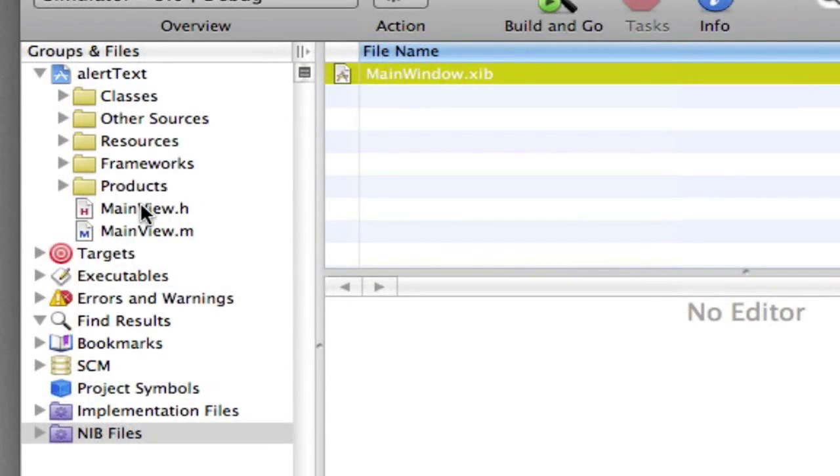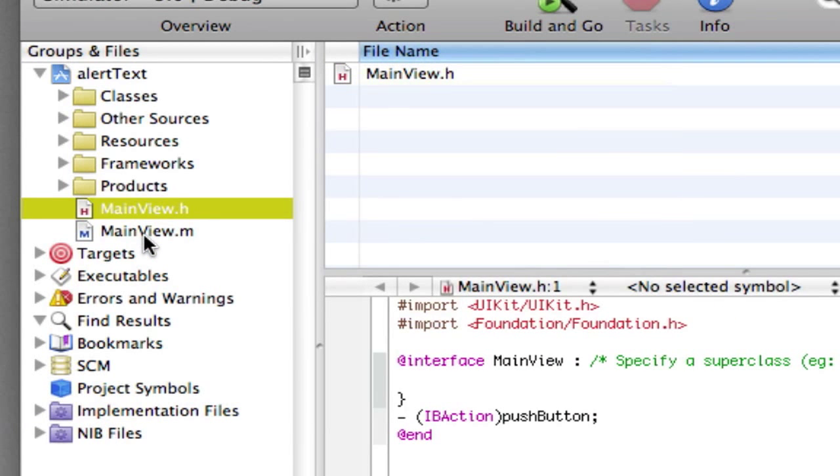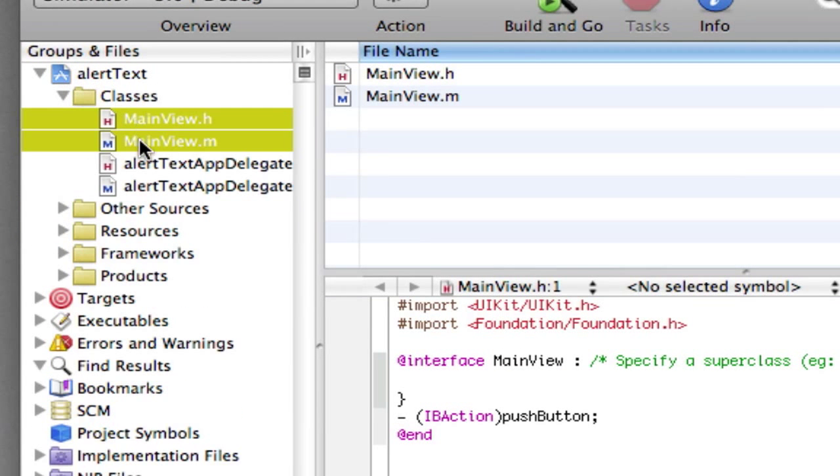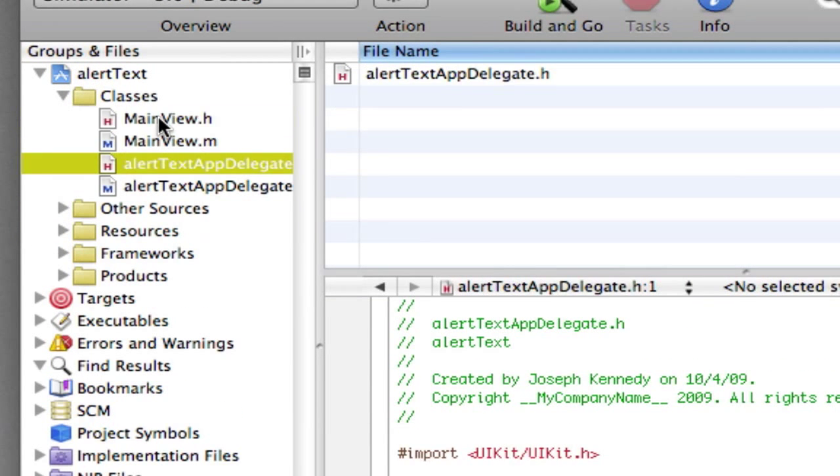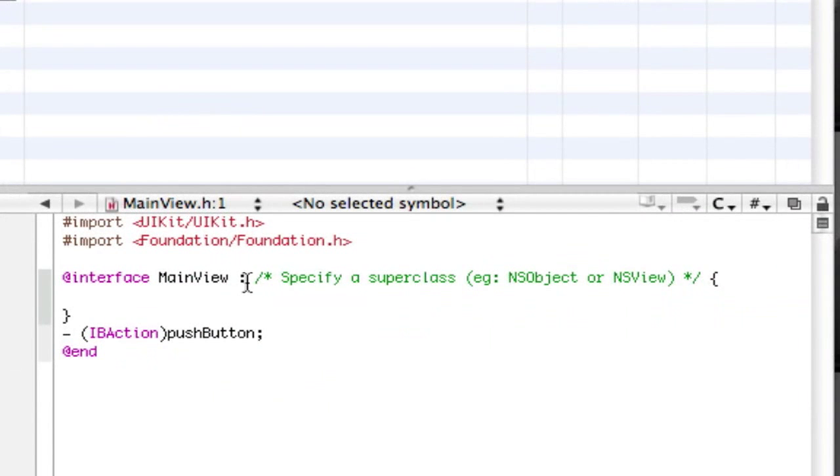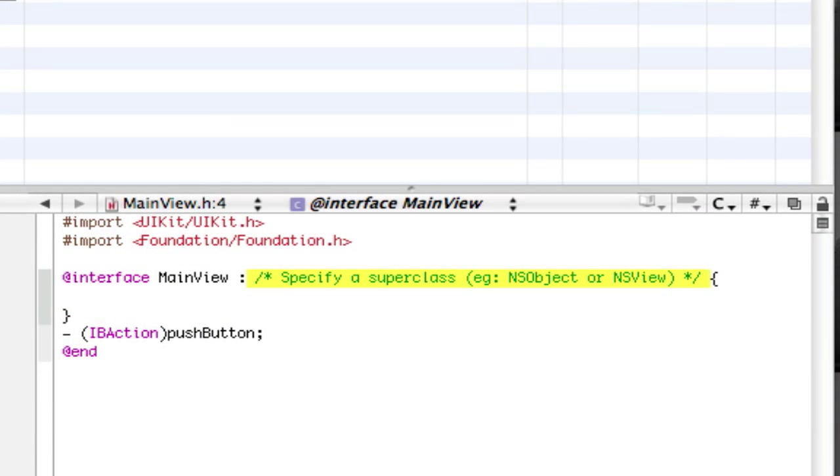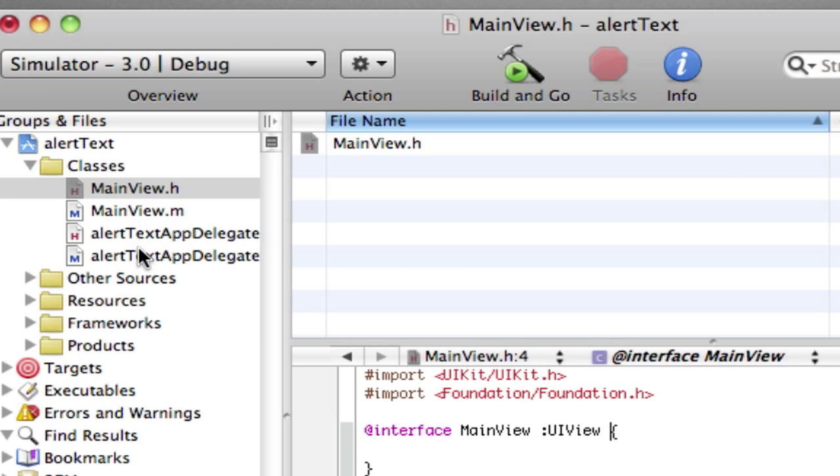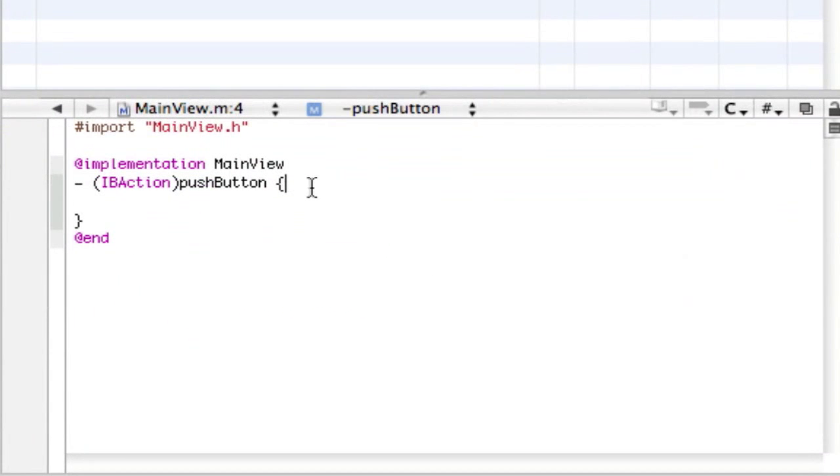Alright, now I'm going to want to go drag these two right into the Classes folder. On the main view.h, we want to declare it as a UIView.